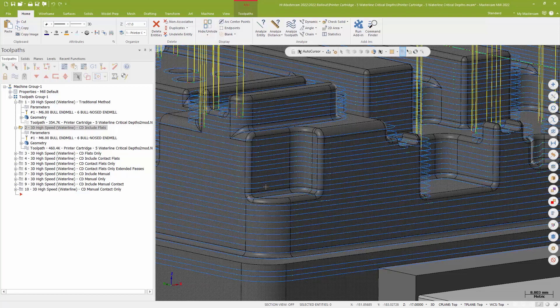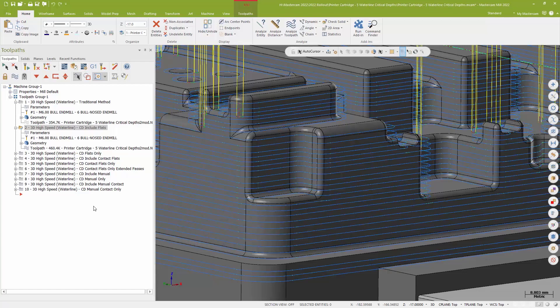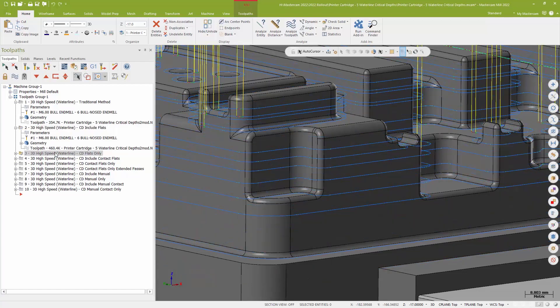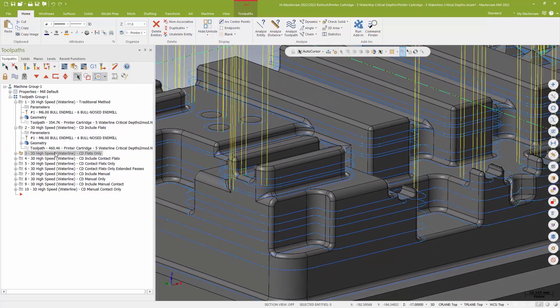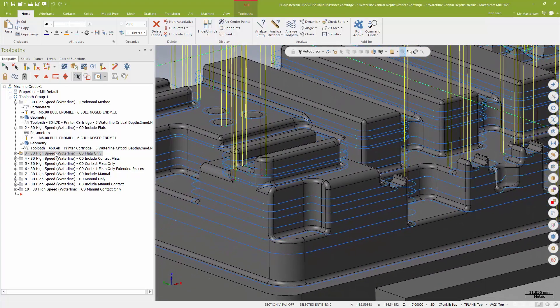Now, there again, there are a lot of options for critical depths. So this isn't my only choice here. I can choose to base my passes off the flats themselves. So I can use a little bit more the side of the flute there, and that's a flats only strategy.